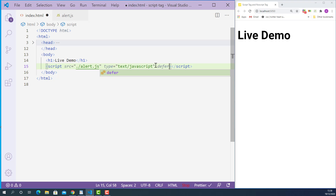And if you don't add either the async or defer attribute, it just tells the browser to load this JavaScript file immediately. So that is how the async and defer attributes work with the script tag.